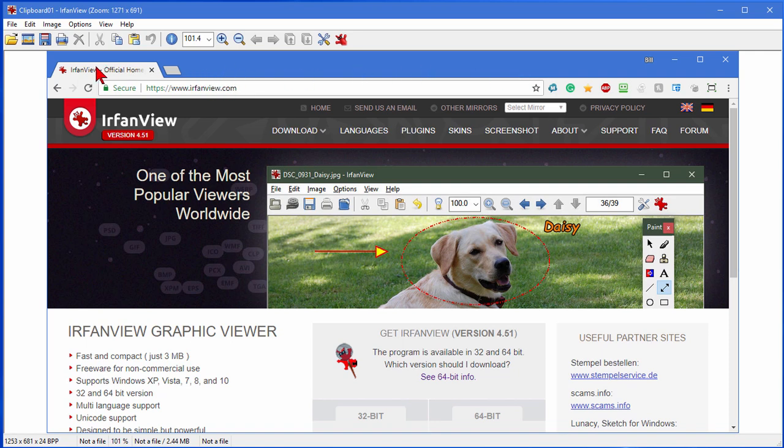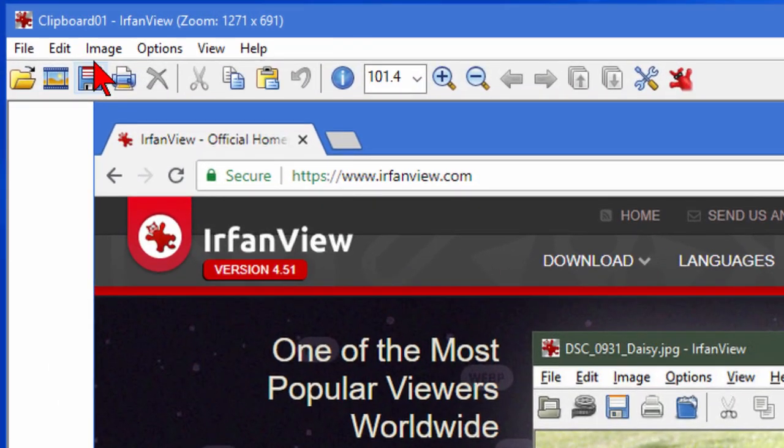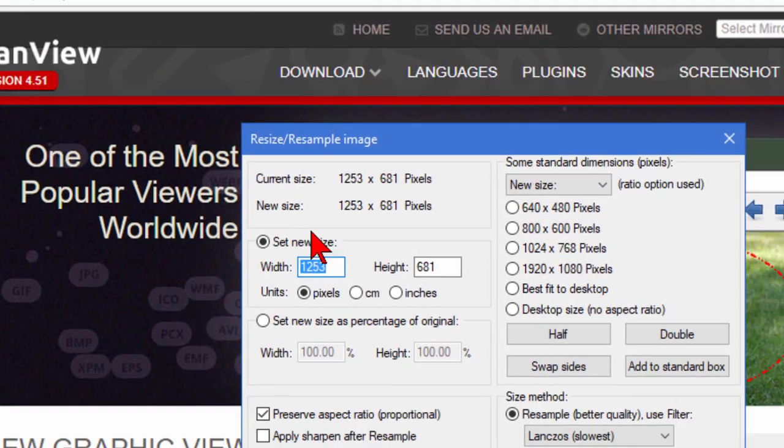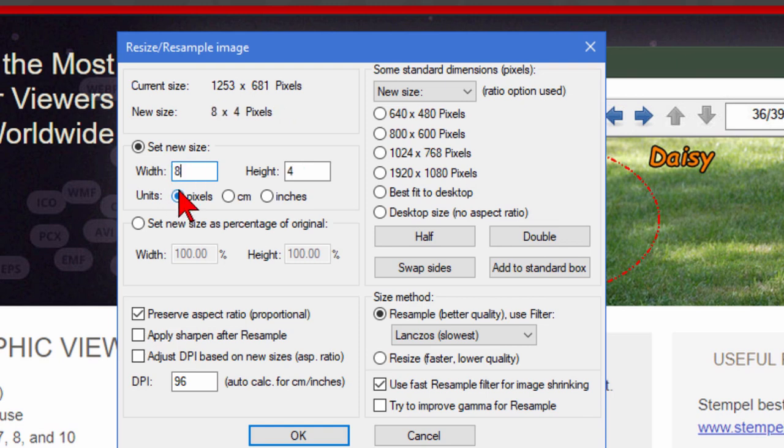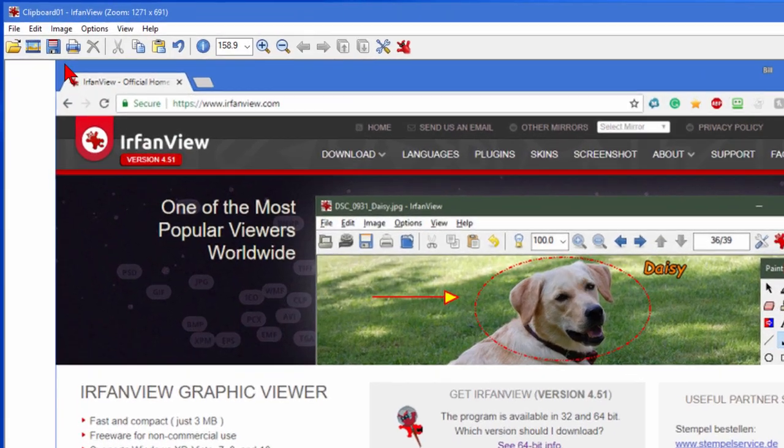If you're going to upload to my website or my discussion forum, you'll want to click Image, come down to Resize. You see where it says set new size? If this is going to the discussion forum, you'll want to make the width 800 and then click OK.